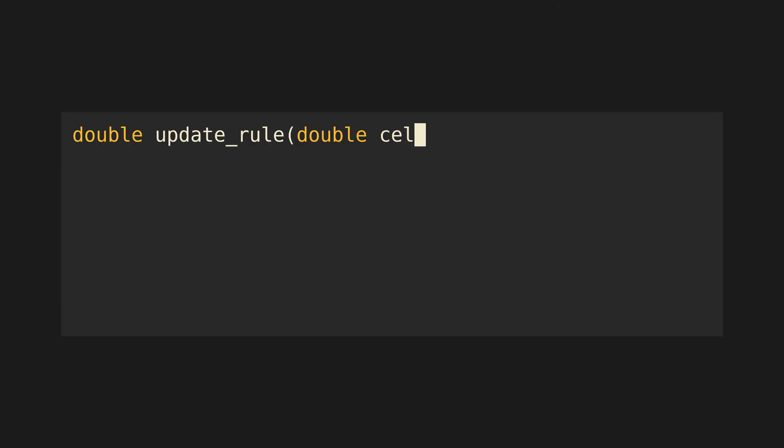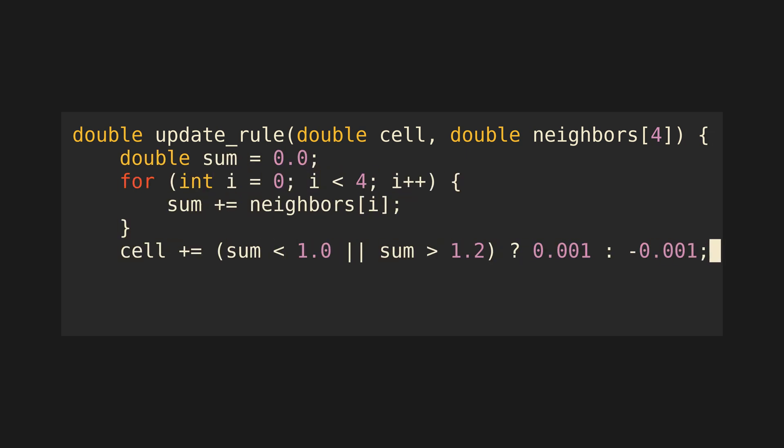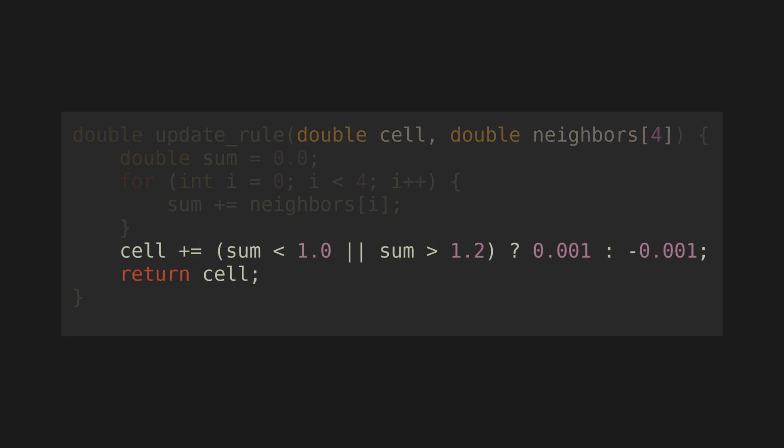Let's factor it out into a separate function. There are five parameters: the current value of the cell and the current values of the four neighbor cells. The function returns the updated value of the cell.